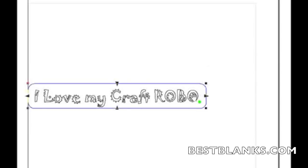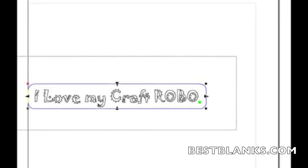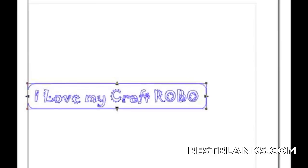So now I can click on the rectangle, and then hold the Shift key, and then click on my text. Or I can just draw a marquee around the whole object, and that selects everything.